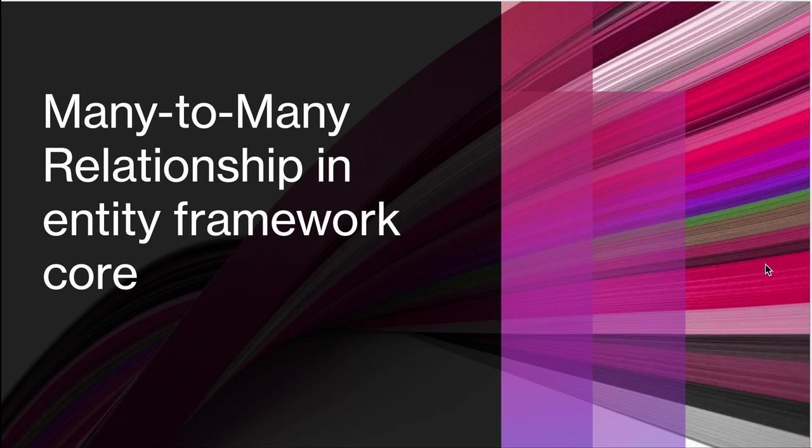Everyone, this is Timothy. Welcome to another episode in our entity framework core series.